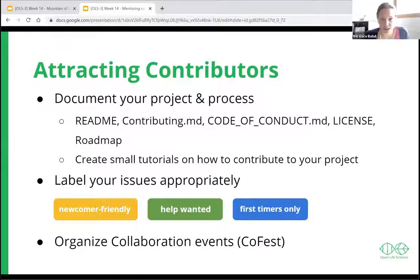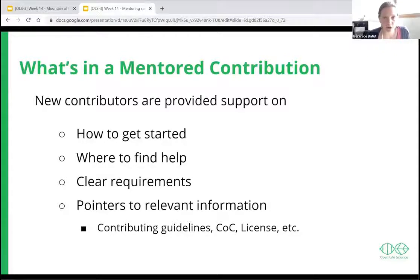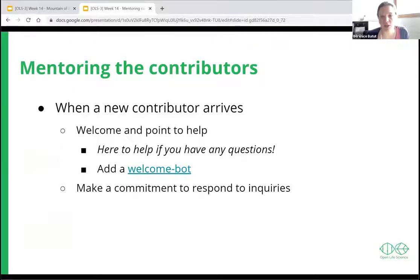Another helpful thing is to organize collaboration events or codefests where people can come and learn how to contribute to your project and have people there to help them. When you have new contributors, it's good to give them support on how to get started, where to find help, have clear requirements in each issue, and point to relevant information when needed — contributing guidelines and others.